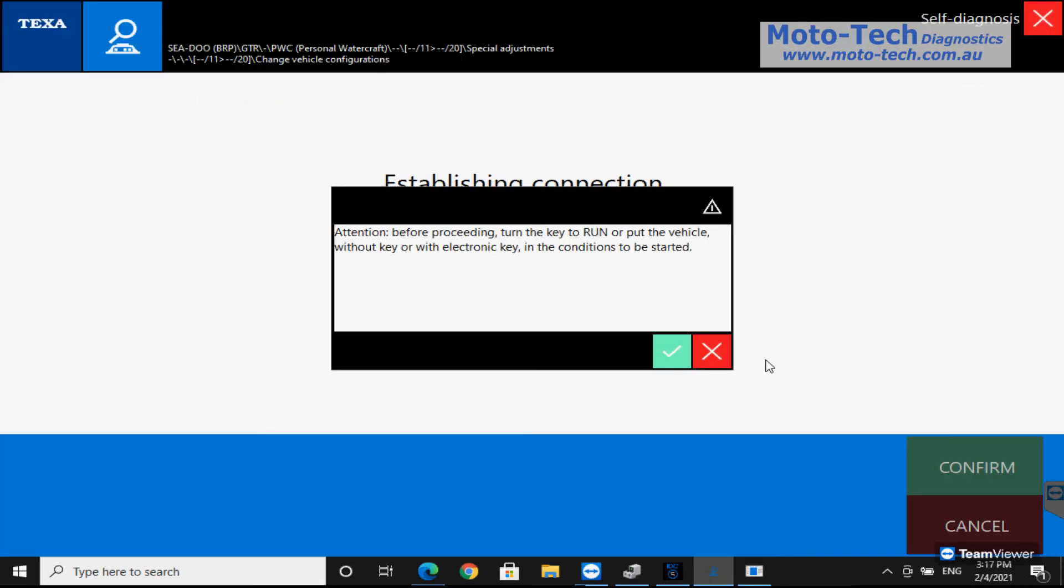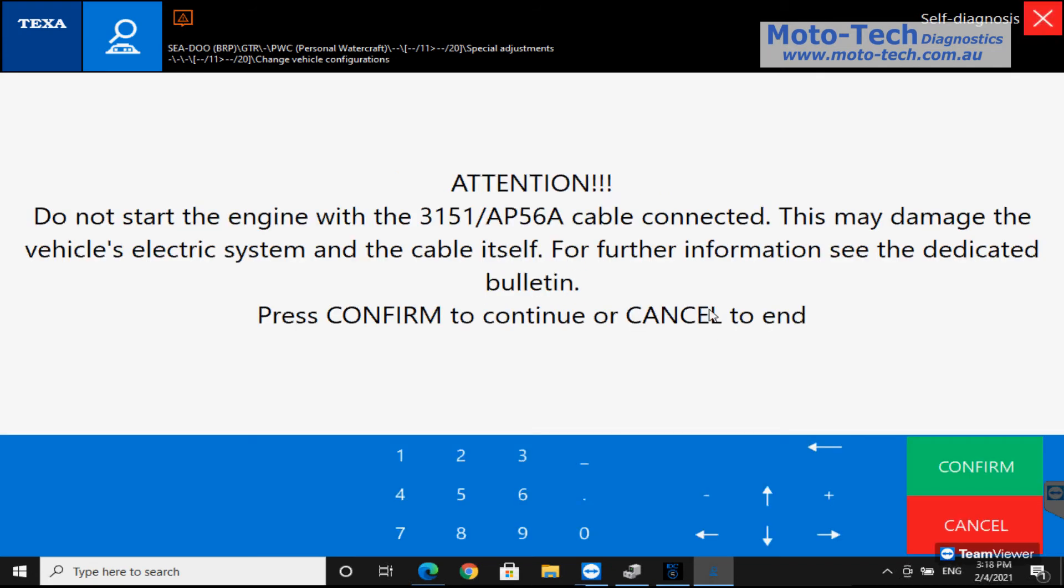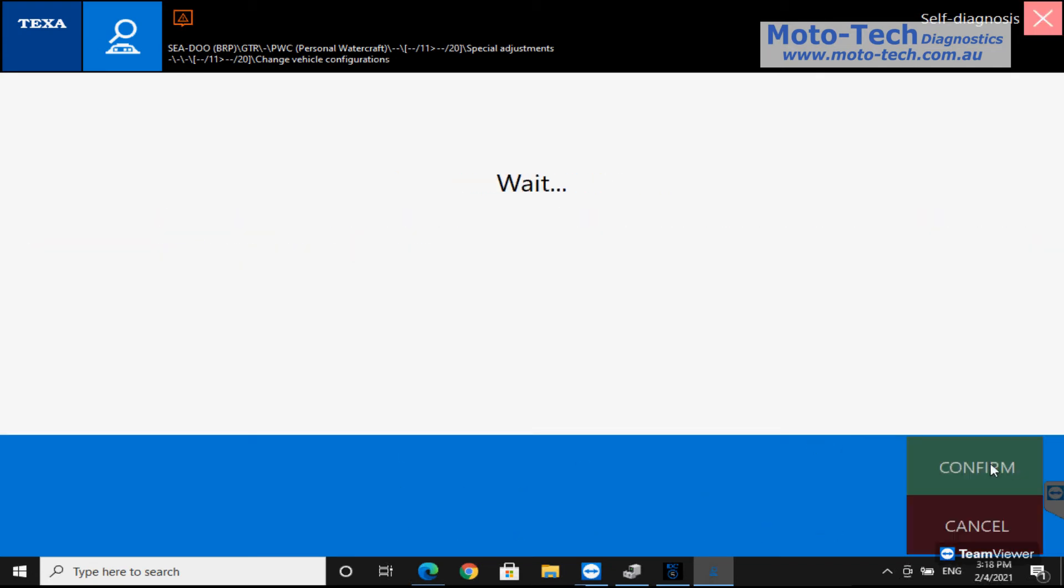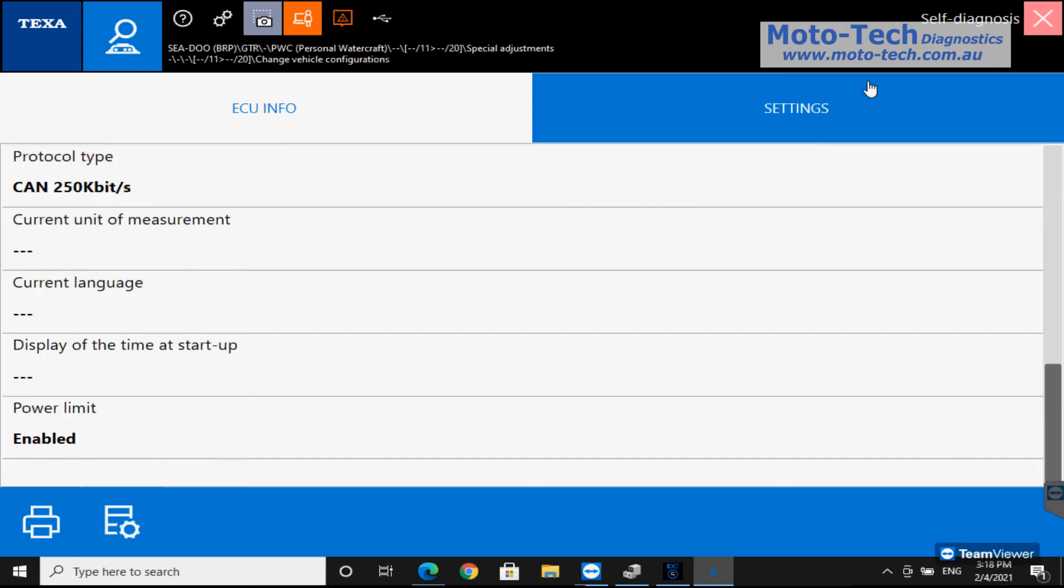So into the vehicle configuration, let's just have a quick look at that. Now some of these functions may or may not be available depending on how old the system is. This is a very old one so a lot of this won't actually be available to function within the ECU. So we've got some basic information there.